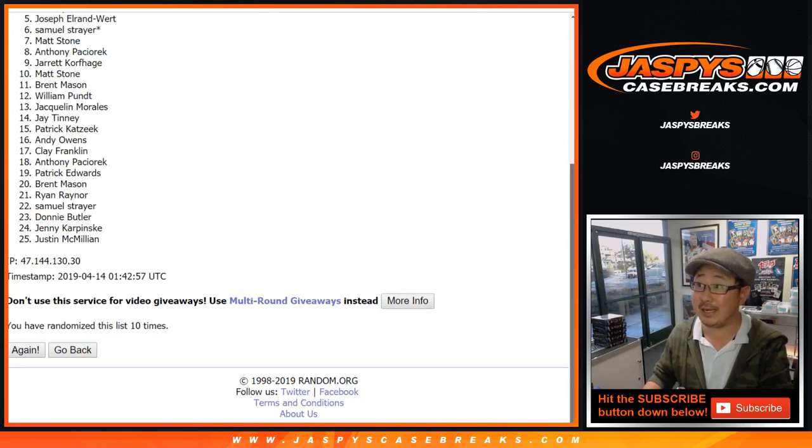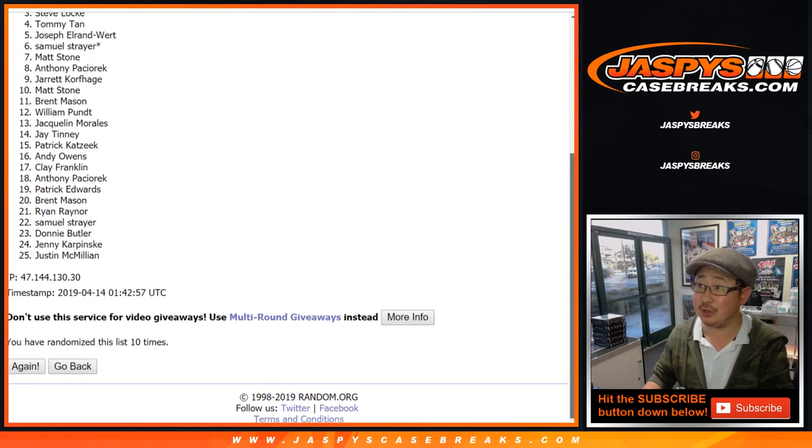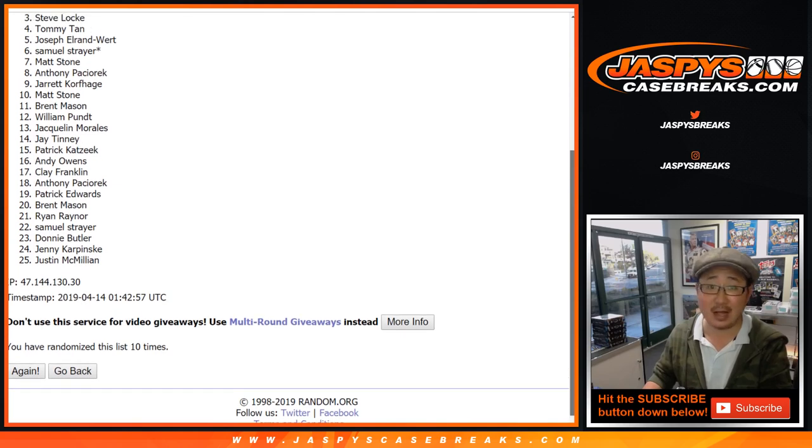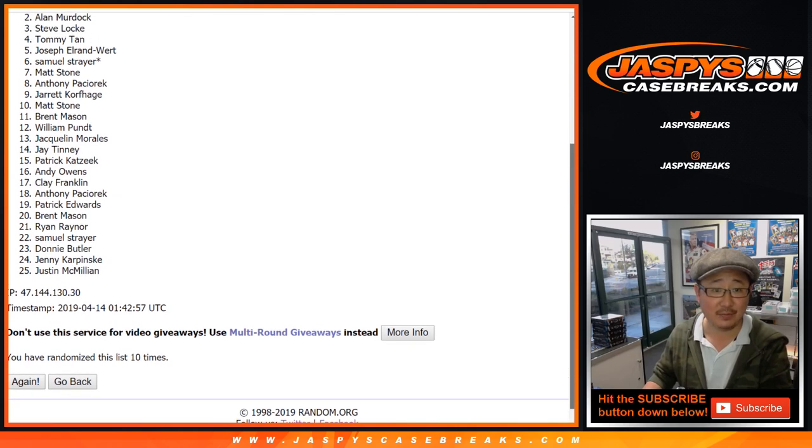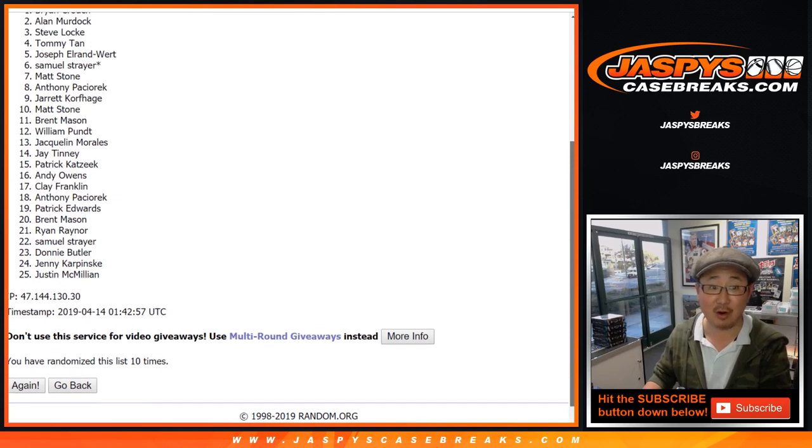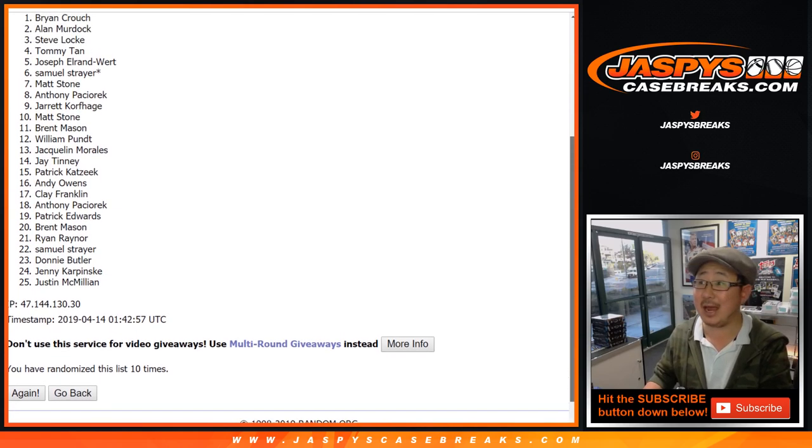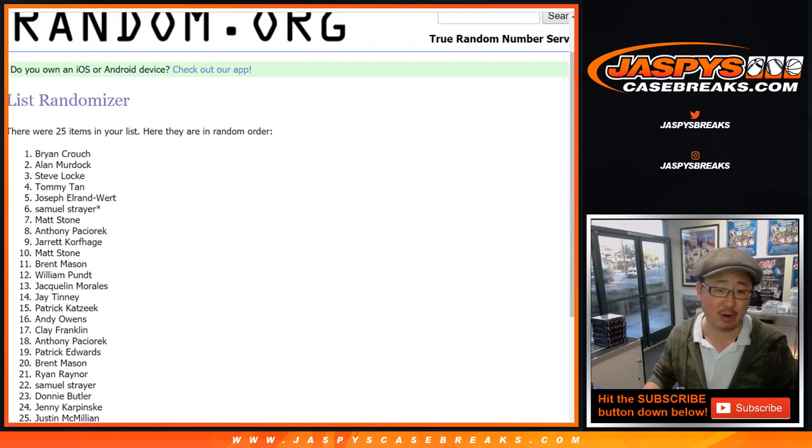After ten times, top three get teams. Steve Locke, he got a team. So does Alan Murdoch and Brian Crouch. Nice.